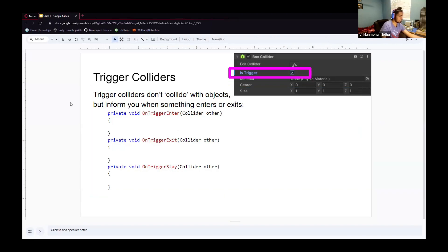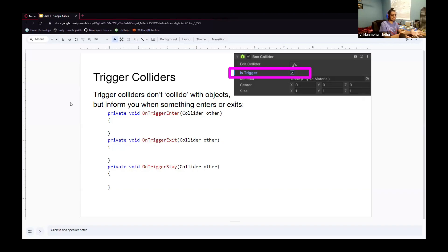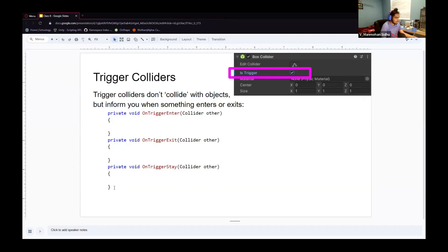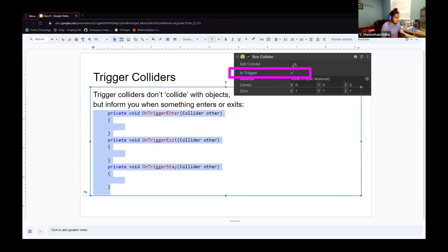Moving on to actual Unity stuff. There's something called a trigger collider, which is essentially a regular collider except it doesn't physically collide with objects, but it will tell you when something has entered its space. This is useful if you have a cutscene you want to trigger when a player enters an area. To turn a collider into a trigger collider, you need to enable the IsTrigger property. There are three callbacks: OnTriggerEnter, OnTriggerExit, and OnTriggerStay.